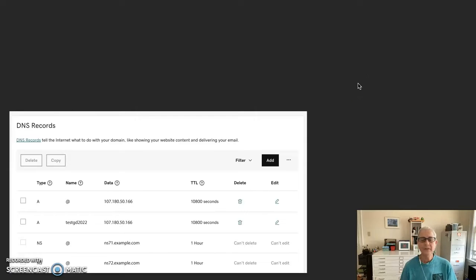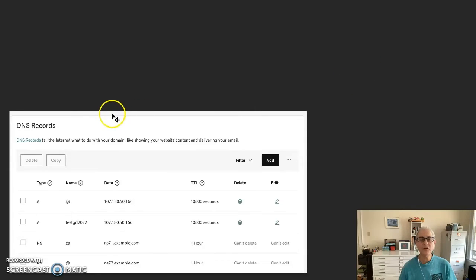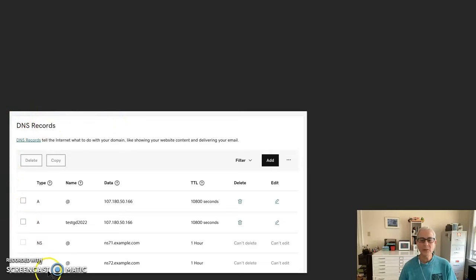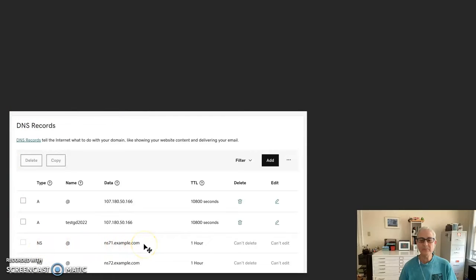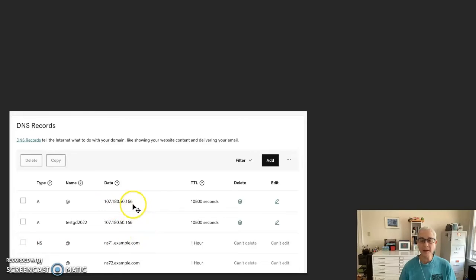I've got an example here of the changed records at GoDaddy that will now use the NS for SiteGround. The A records have stayed the same.